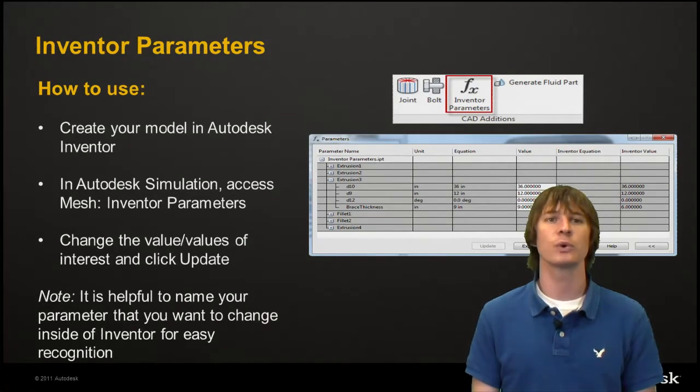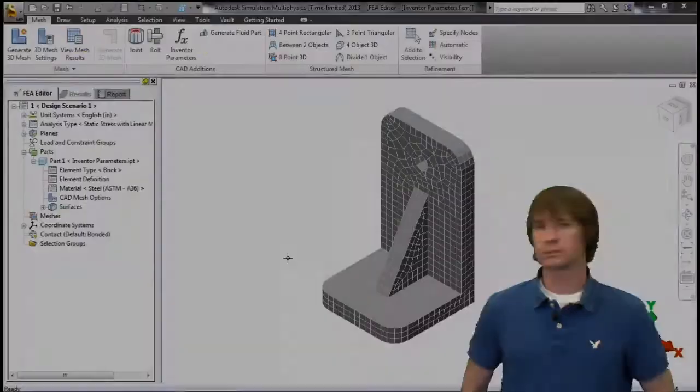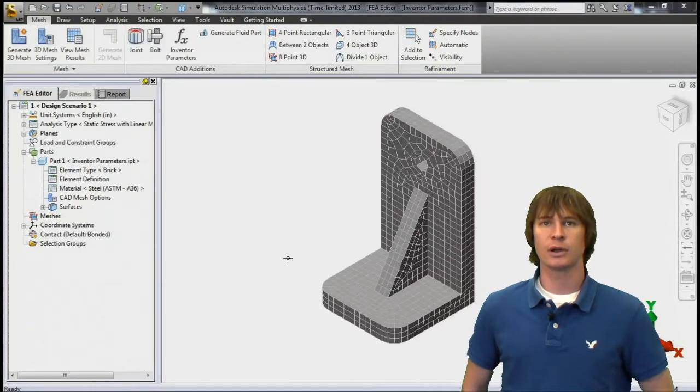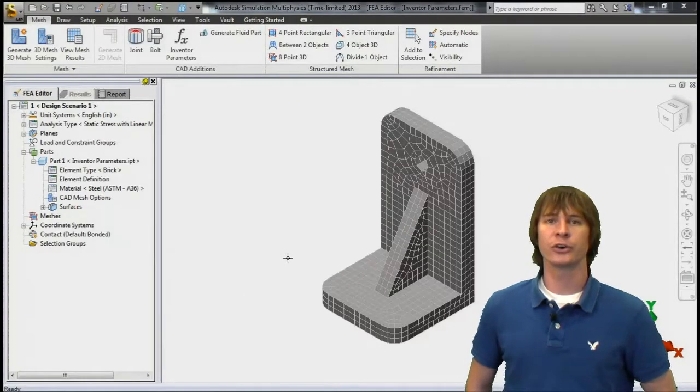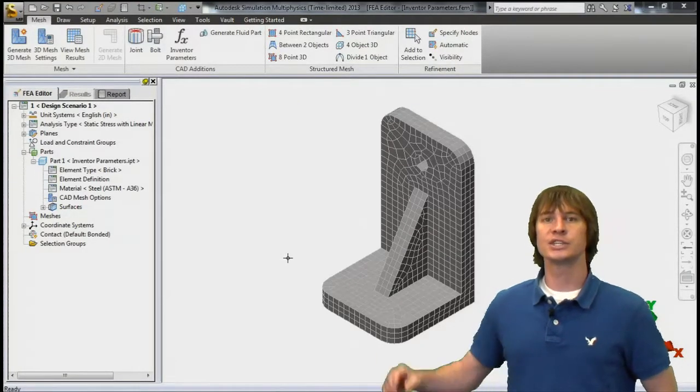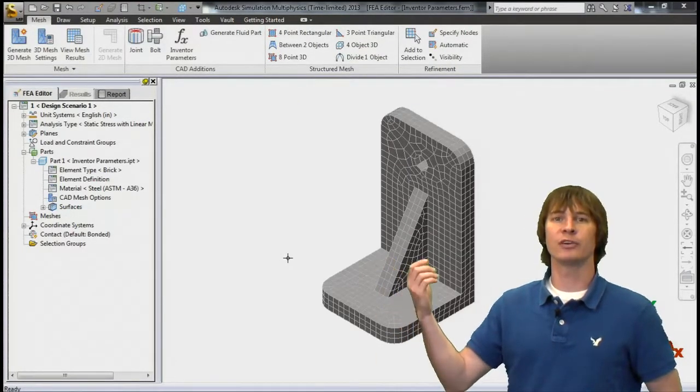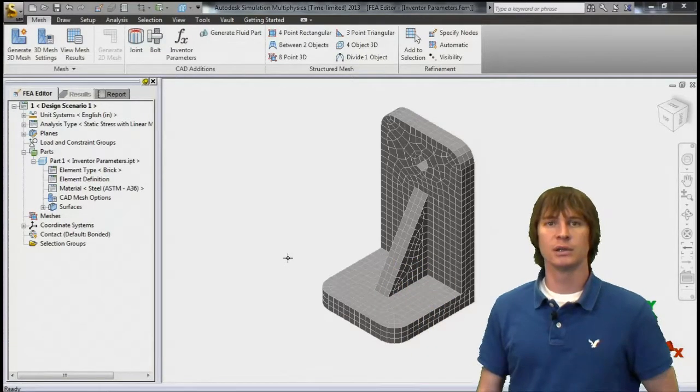Let's jump in the software and see what buttons we should be clicking. Alright, so here we are with our model created and as you can see like I mentioned, we have a rib of a certain thickness that we're interested in.